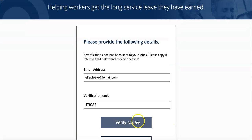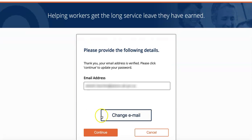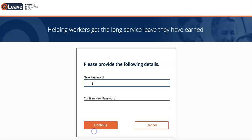Click on Verify Code. Your email address is now verified and you just need to click Continue. You can now set your password. Choose something that's easy for you to remember because you'll be able to use this from now on to log in.